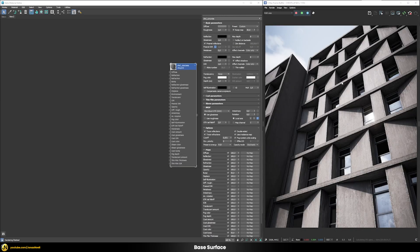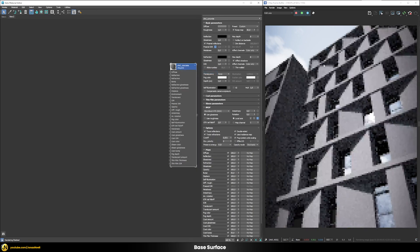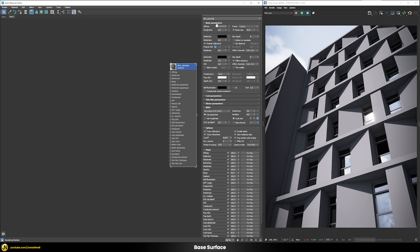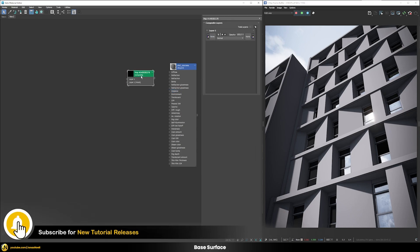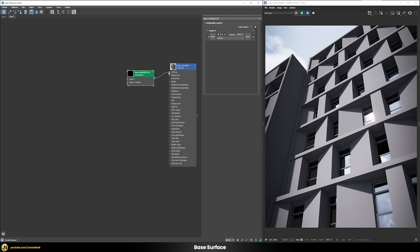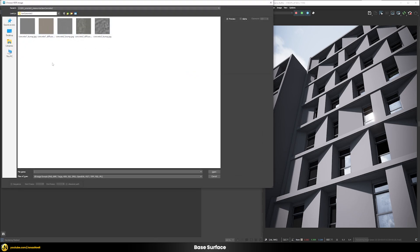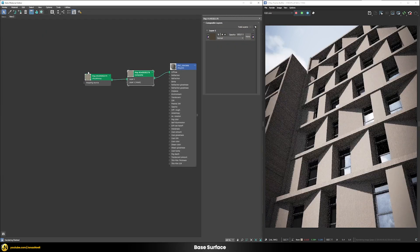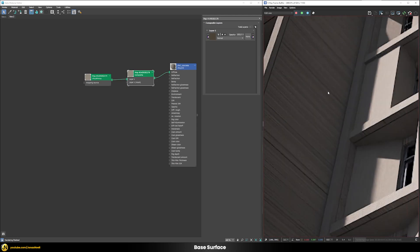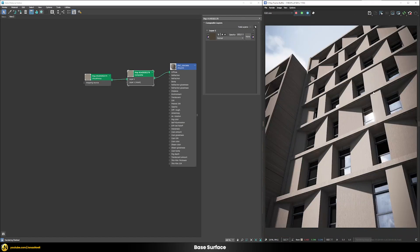Now we're in the material editor. Here you can see the finished shader, and I've created a completely new V-Ray material from scratch. Let's apply this to our object — as you can see, everything is removed and we start from a very basic gray material. We have a visible stretching issue here because no real UVs have been applied to this object, and that's what we're going to fix first.